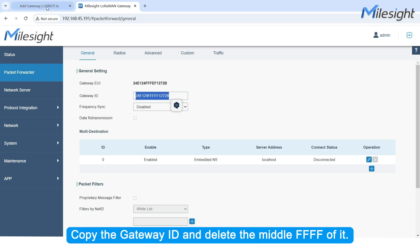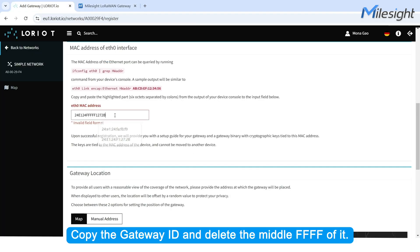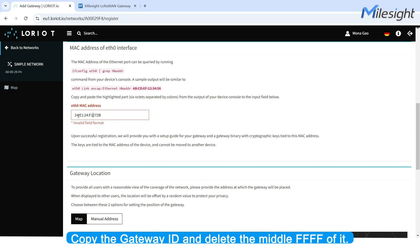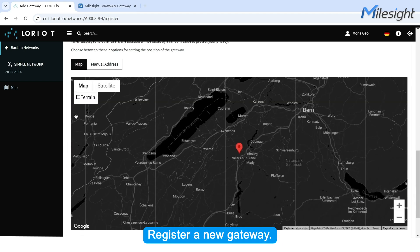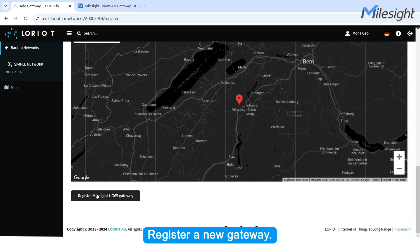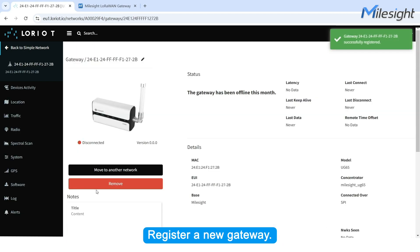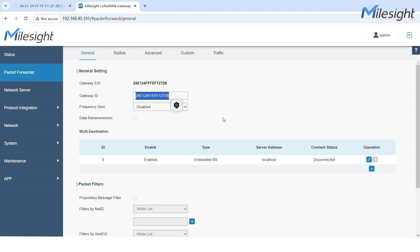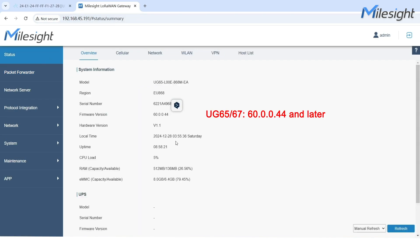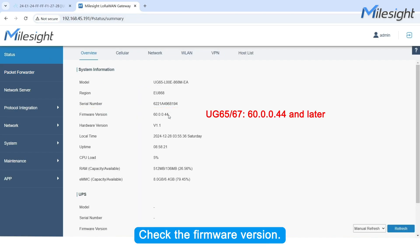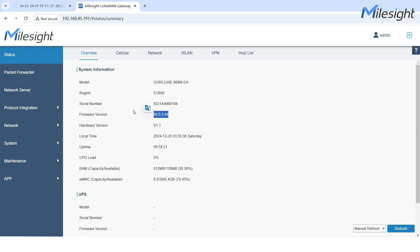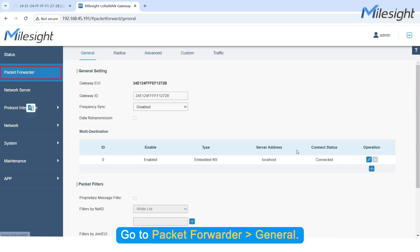Copy the Gateway ID and delete the middle FFFE of it. Register a new Gateway. Check the Firmware version.